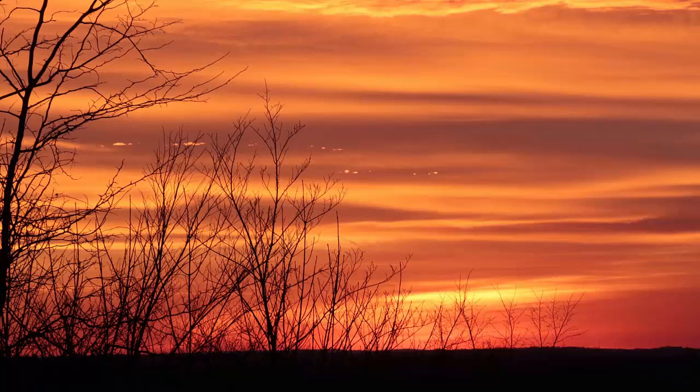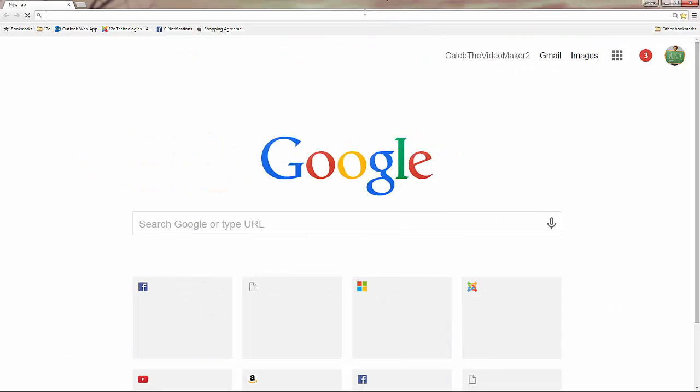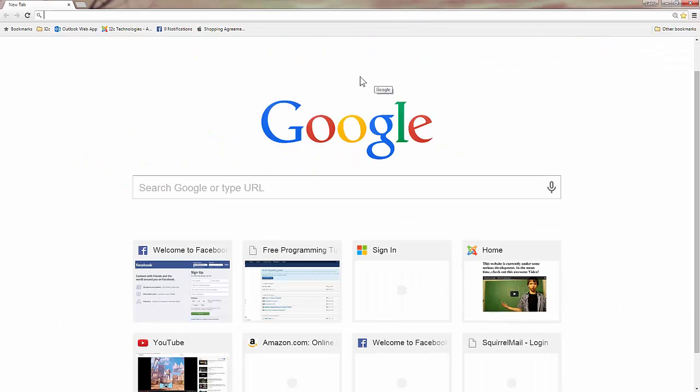If you've never done any database configuration or setting up, it can get pretty confusing at times, but I'm going to try to break it down so it's simple. First, you'll need to get on a web browser, which is Google Chrome, and we're going to go to Oracle.